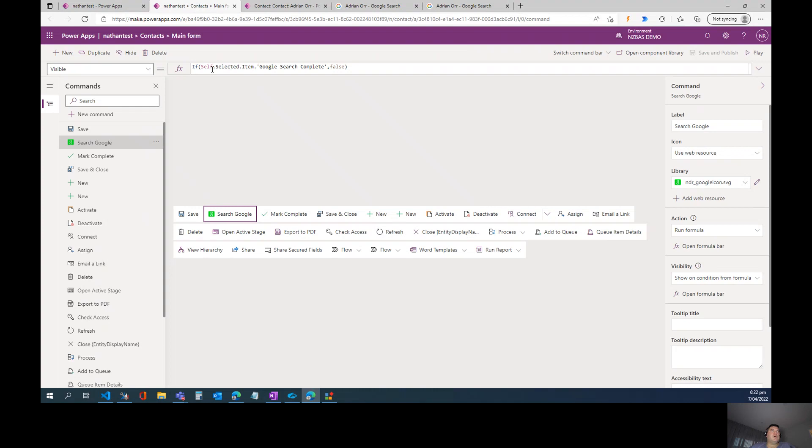And as you may recall, self.selected.item is how we denote in Power FX this record that I'm working on right now.